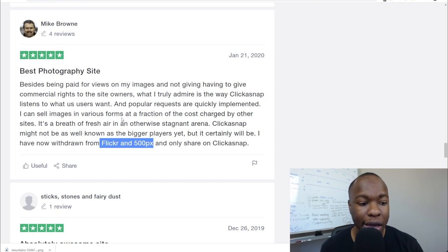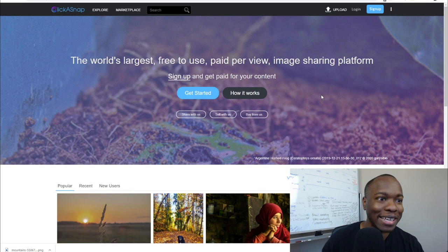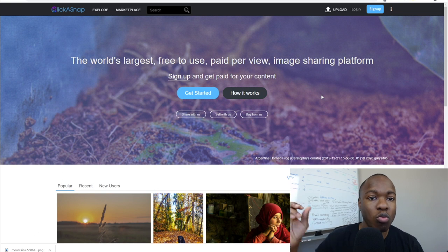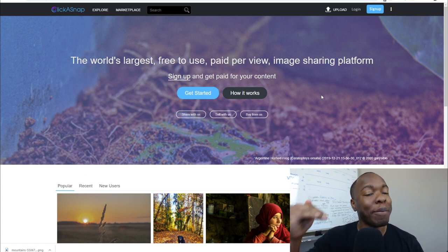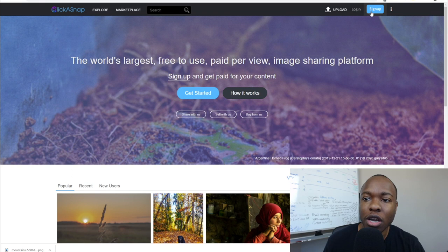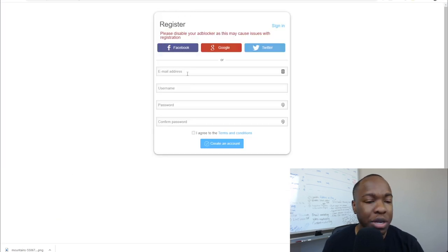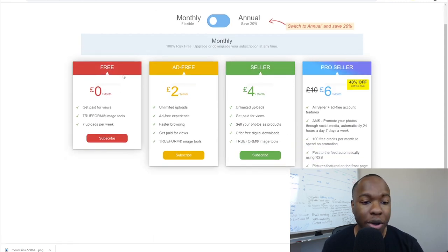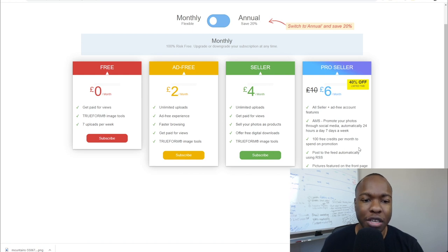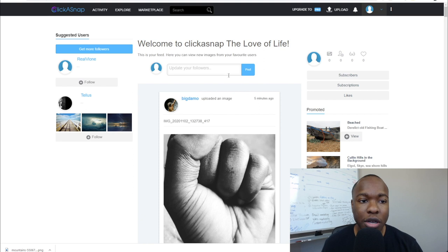So let's say you're convinced and you want to upload some Google images — and I'm going to show you how to triple your income if you want to take it a step further. To get started, come to where it says Sign Up. All you gotta do is put in an email address, username, password, confirm your password, and click to create the account. It'll ask which plan you want: free, ad-free, seller, or pro. The free one gets you paid for views with seven uploads per week — that's the best one to start with.